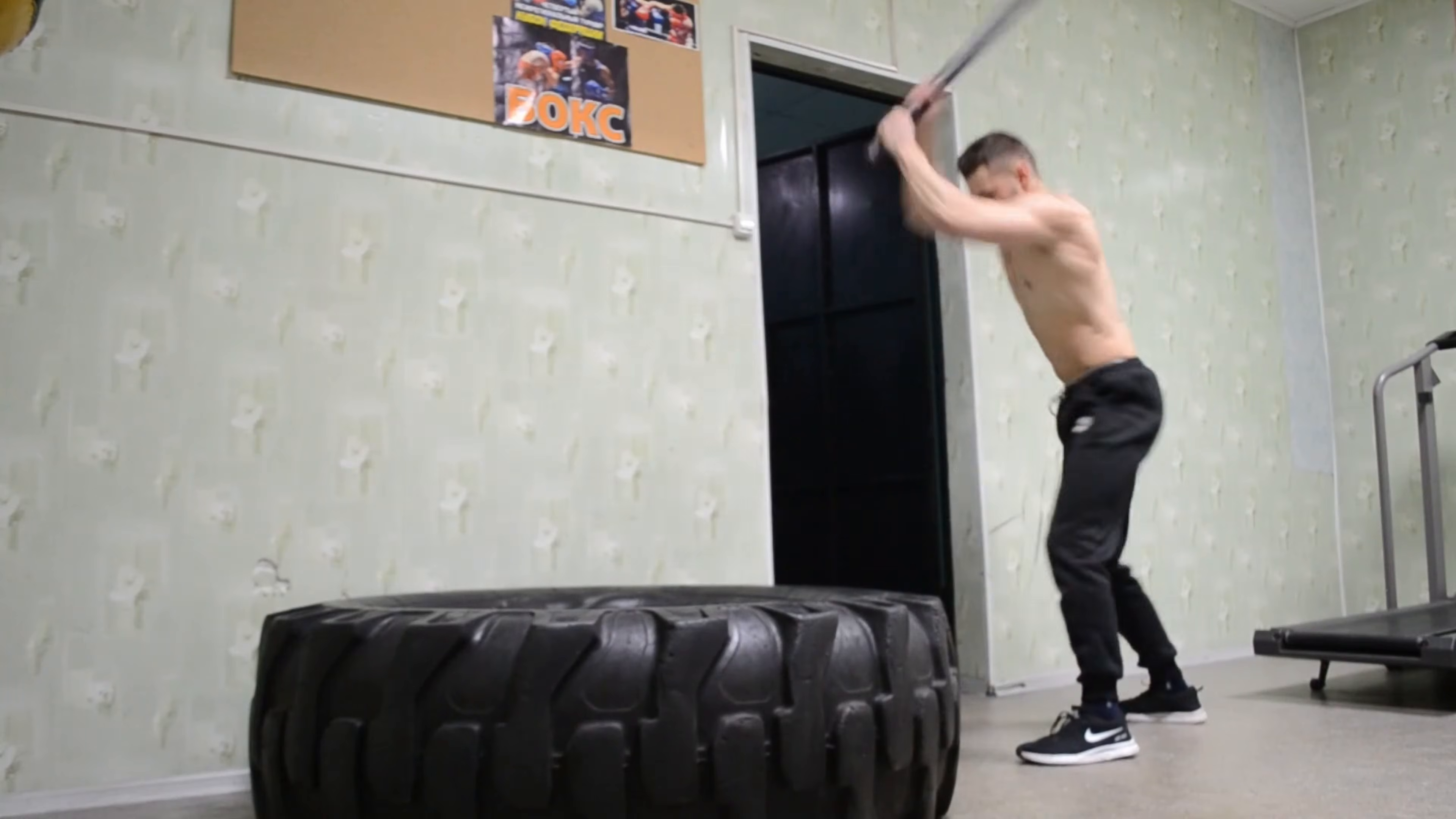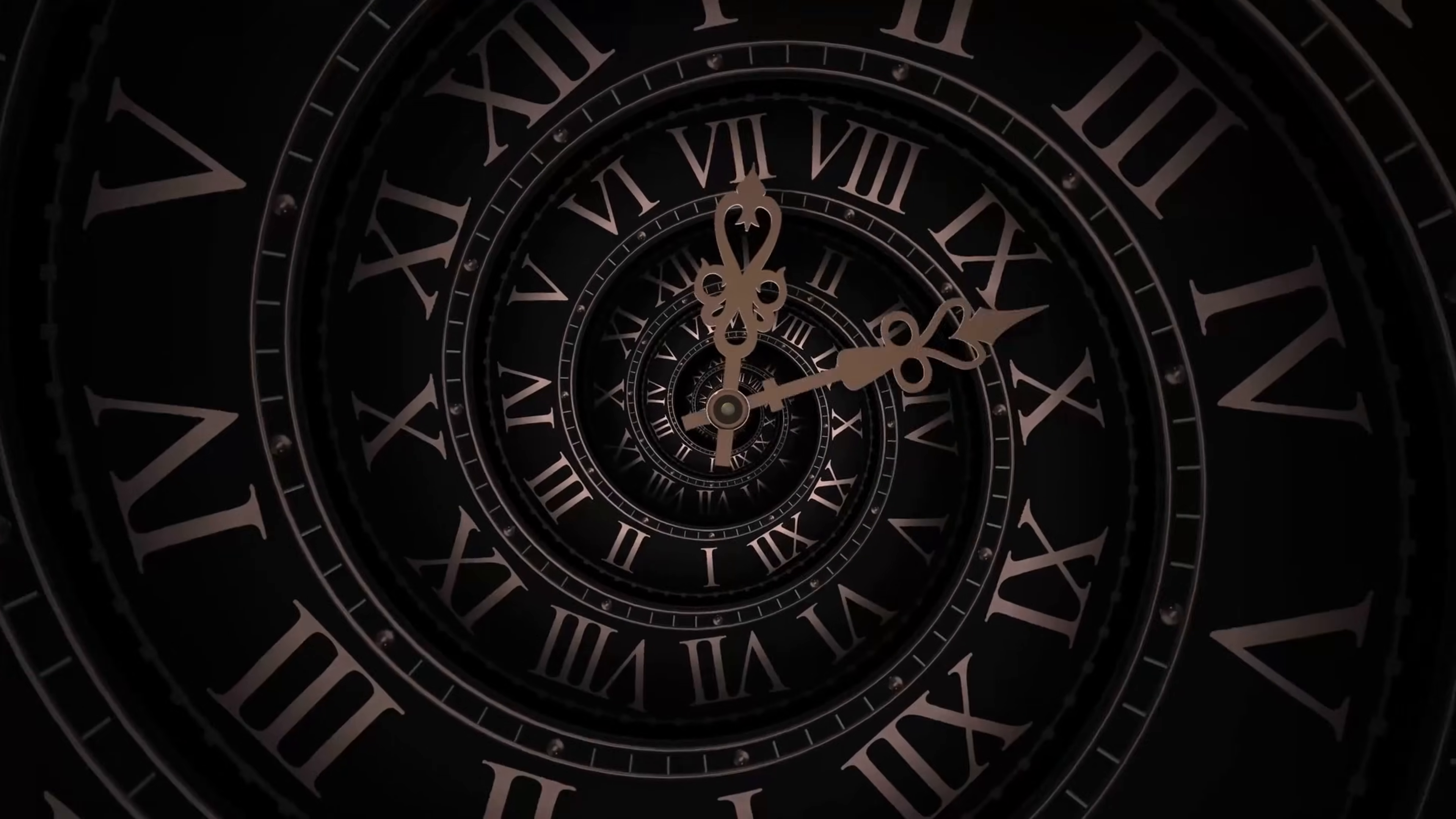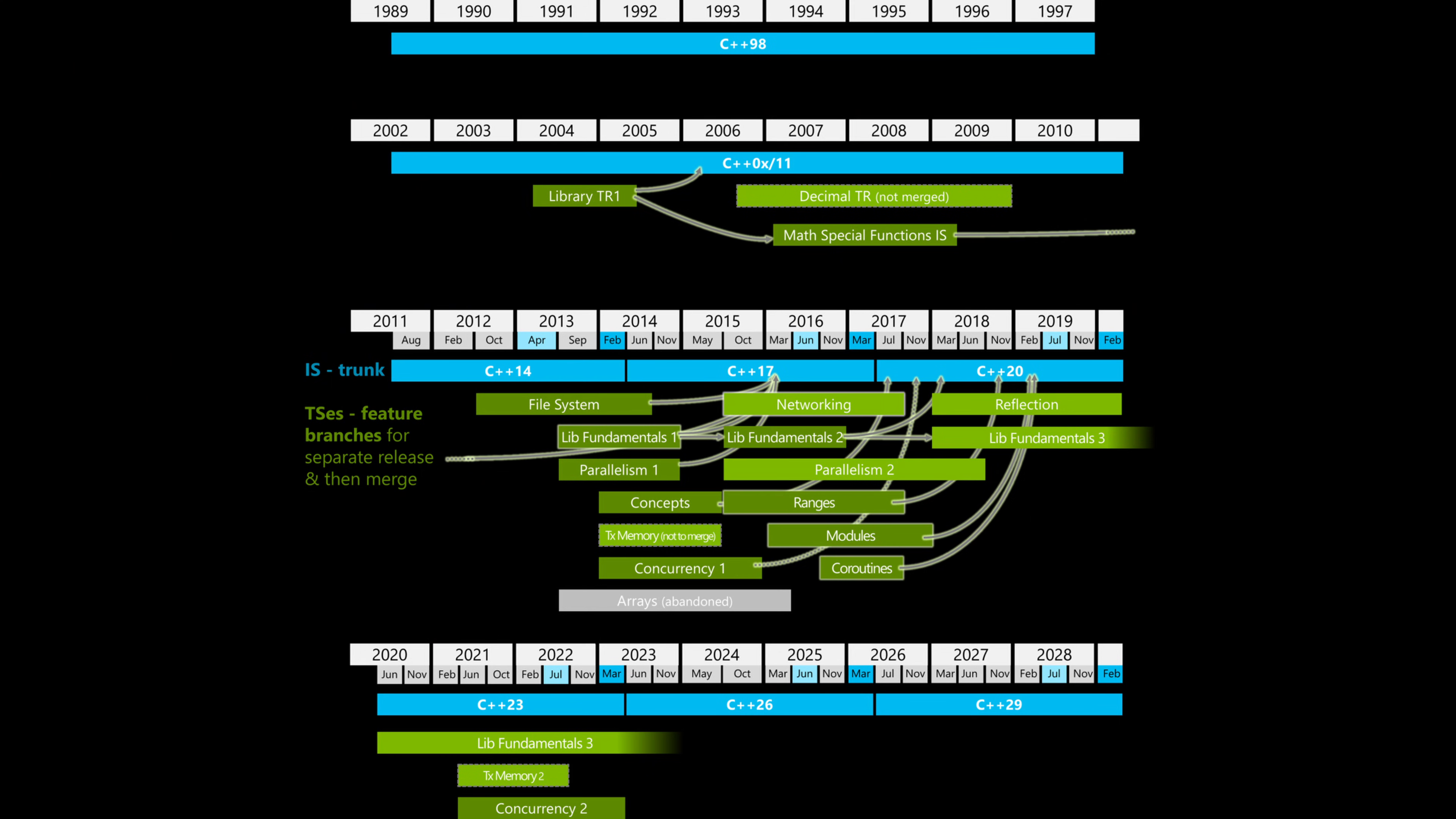So yeah, Rust nailed three big things. Memory safety, concurrency safety and developer experience. That doesn't make C++ obsolete. It just means Rust raised the bar. And honestly, C++ is catching up.